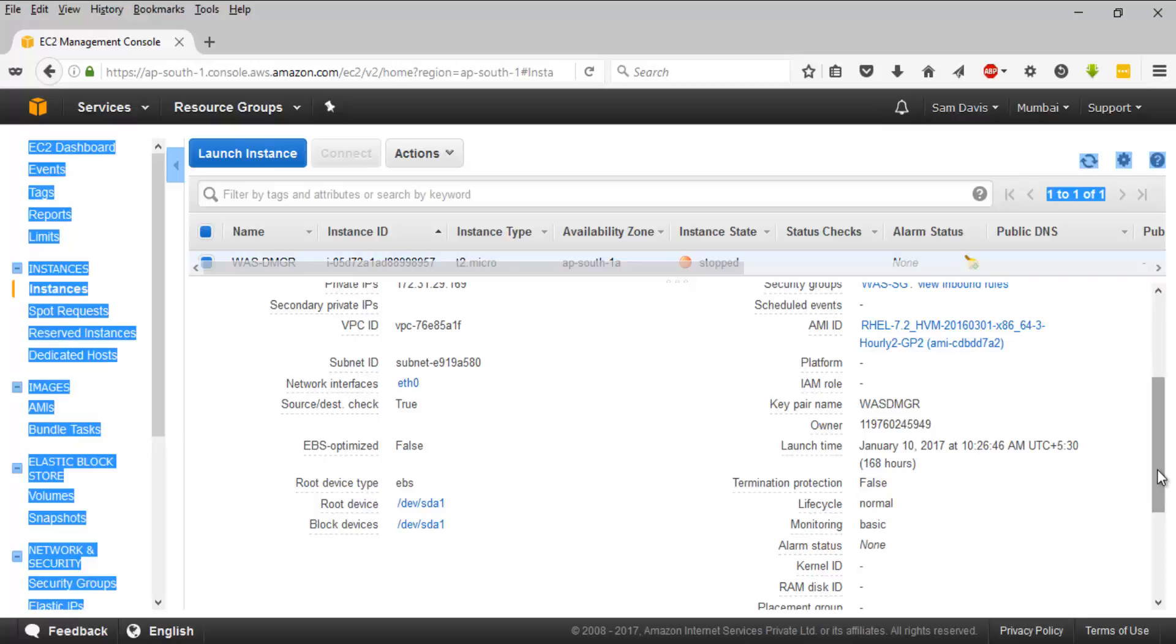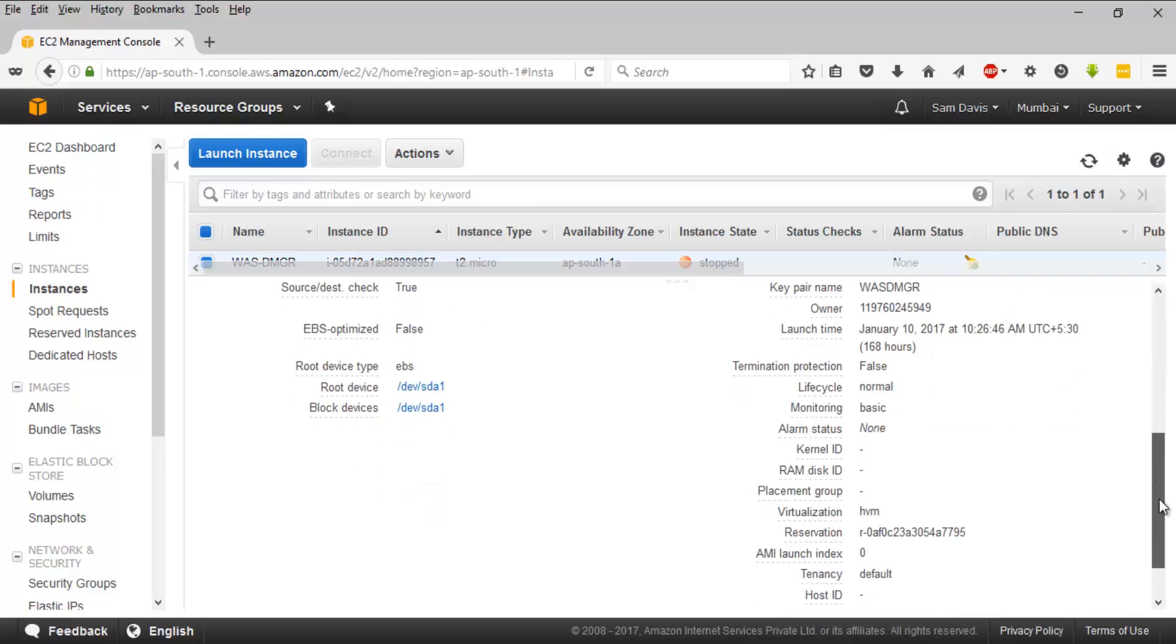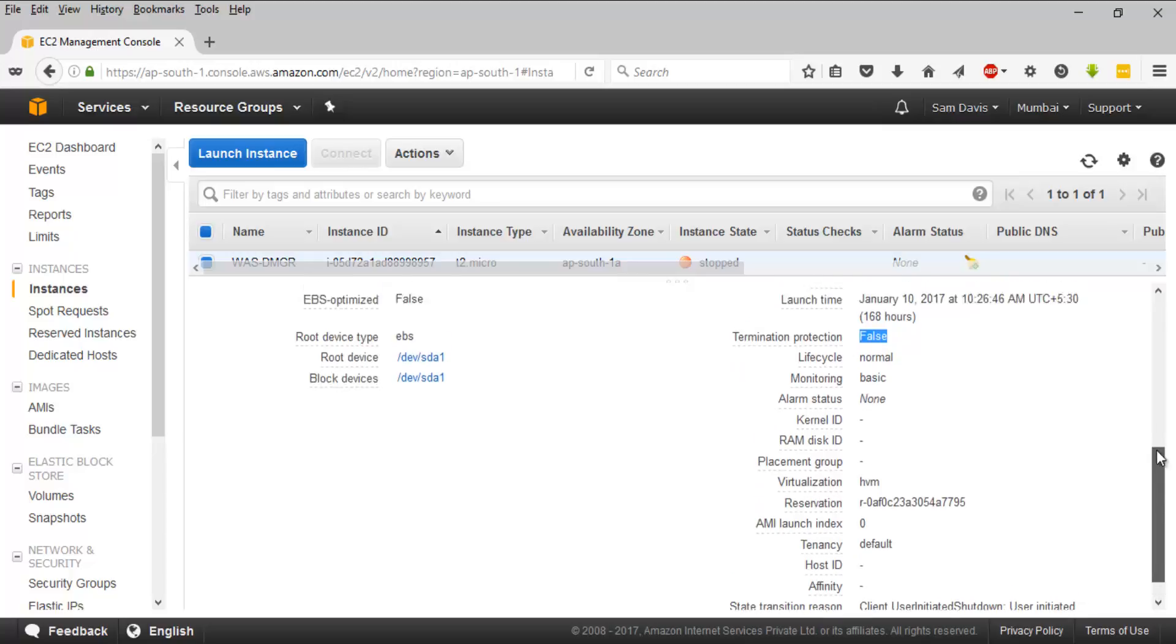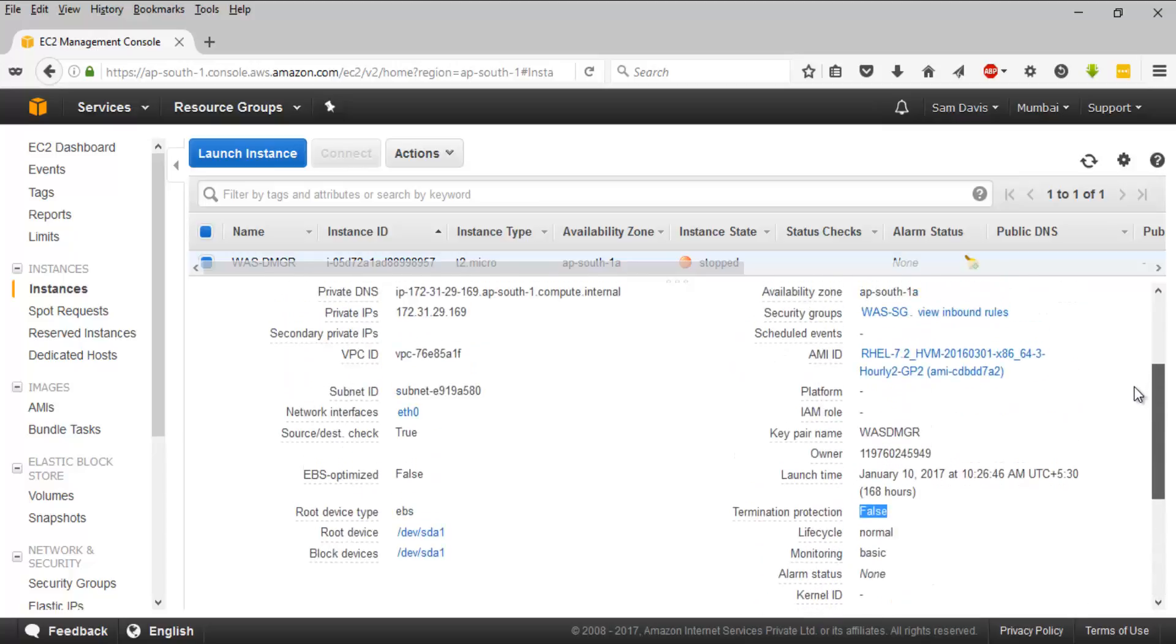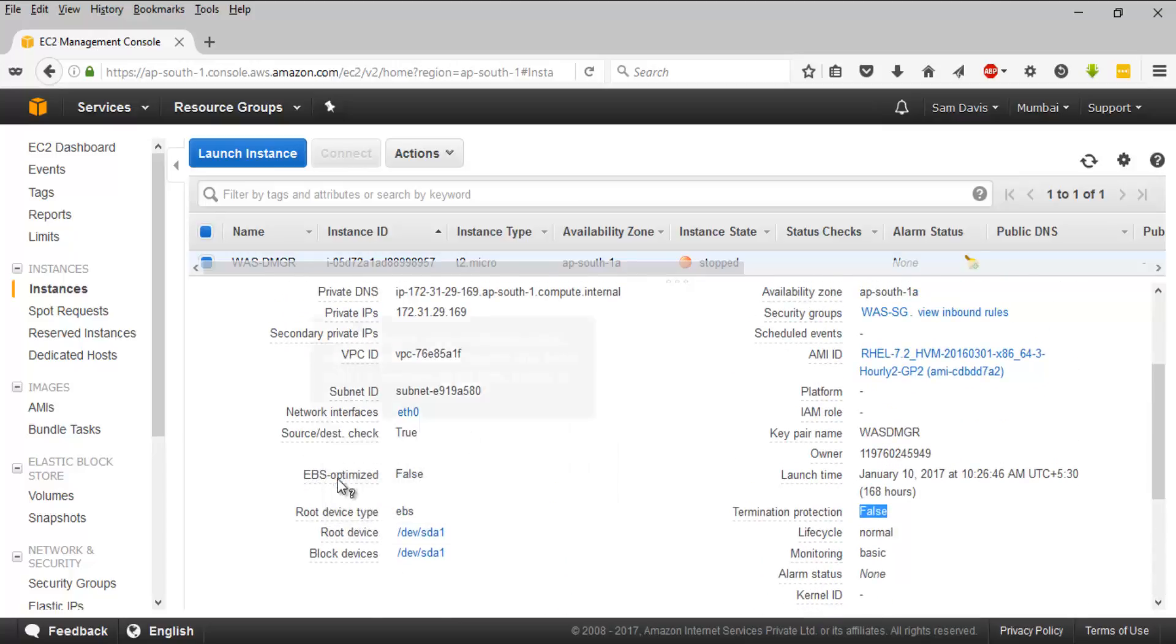You have termination protection on or off - by default this will be false, and if you have turned it on, you will notice it as true. You have all the information related to this here. The storage options are here - the root device is the only thing we have added to this box.